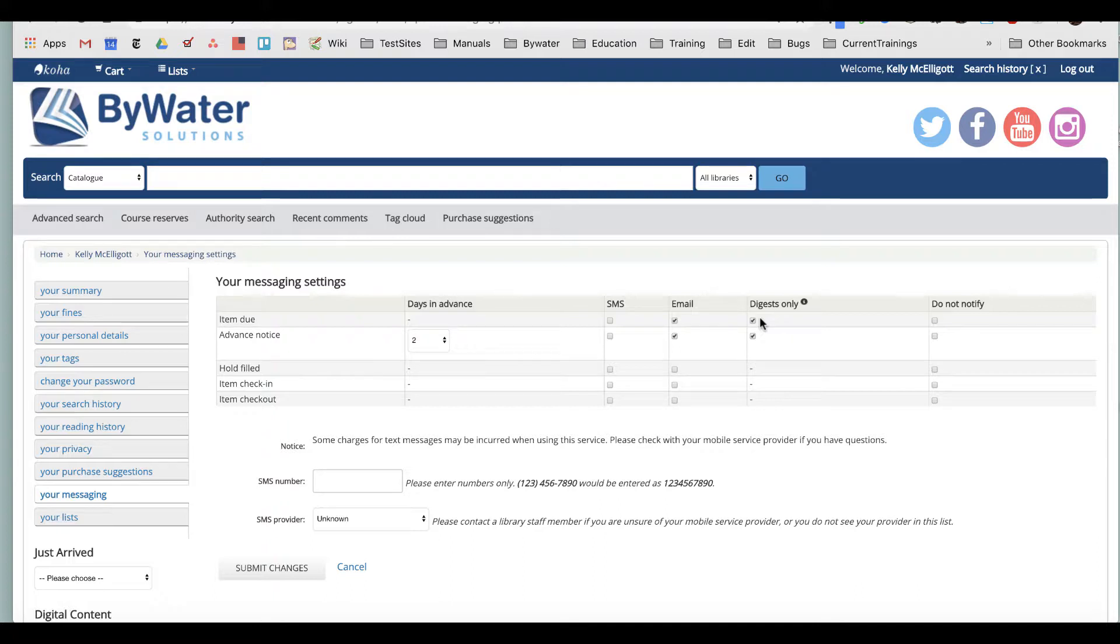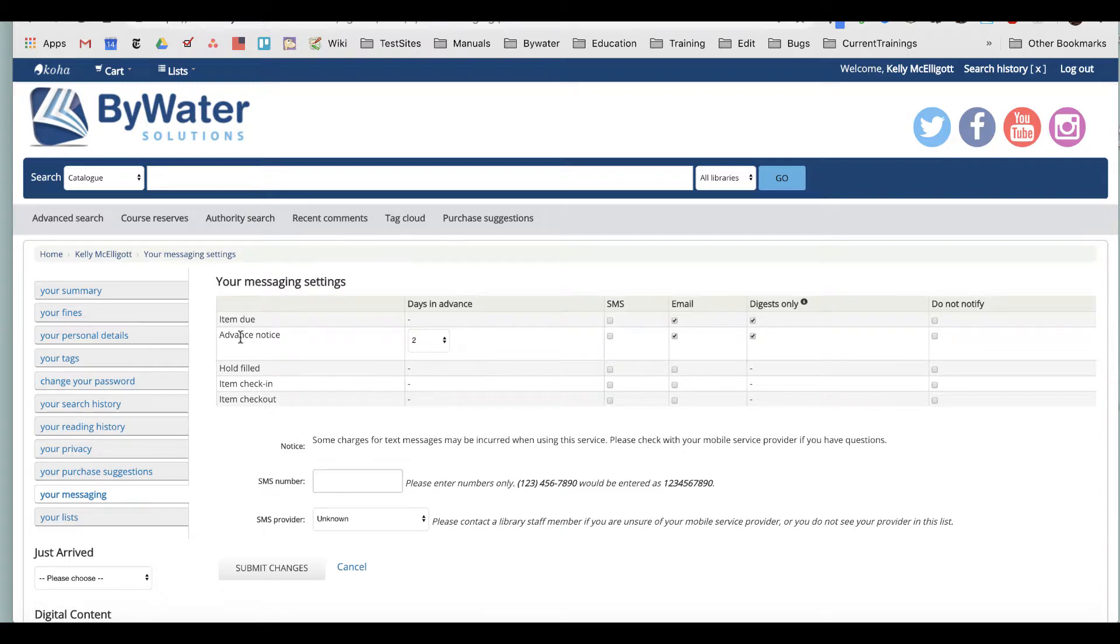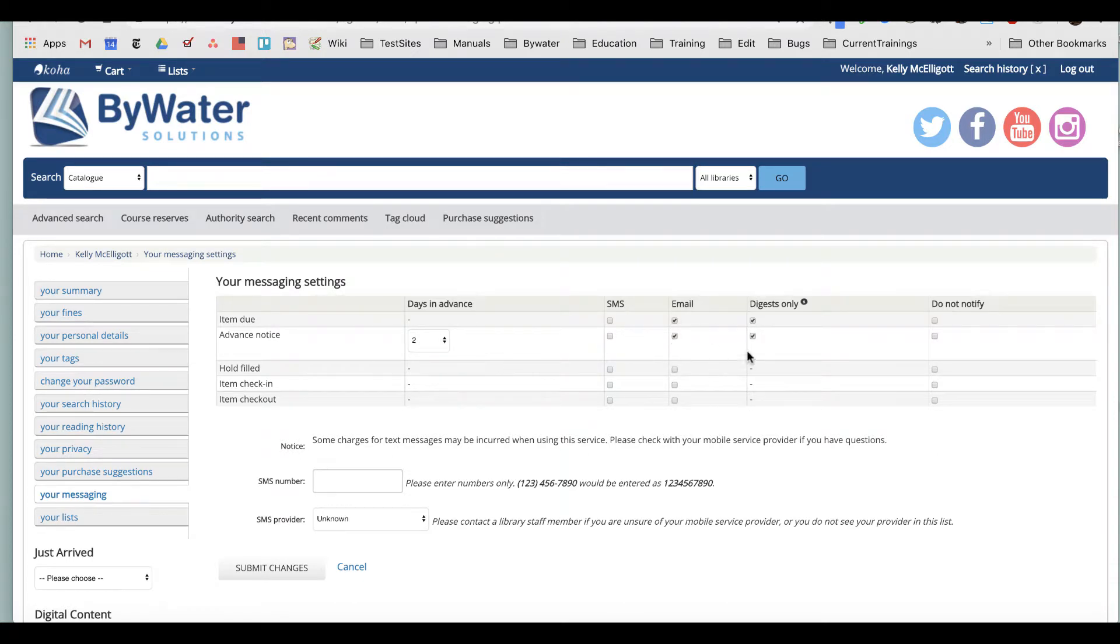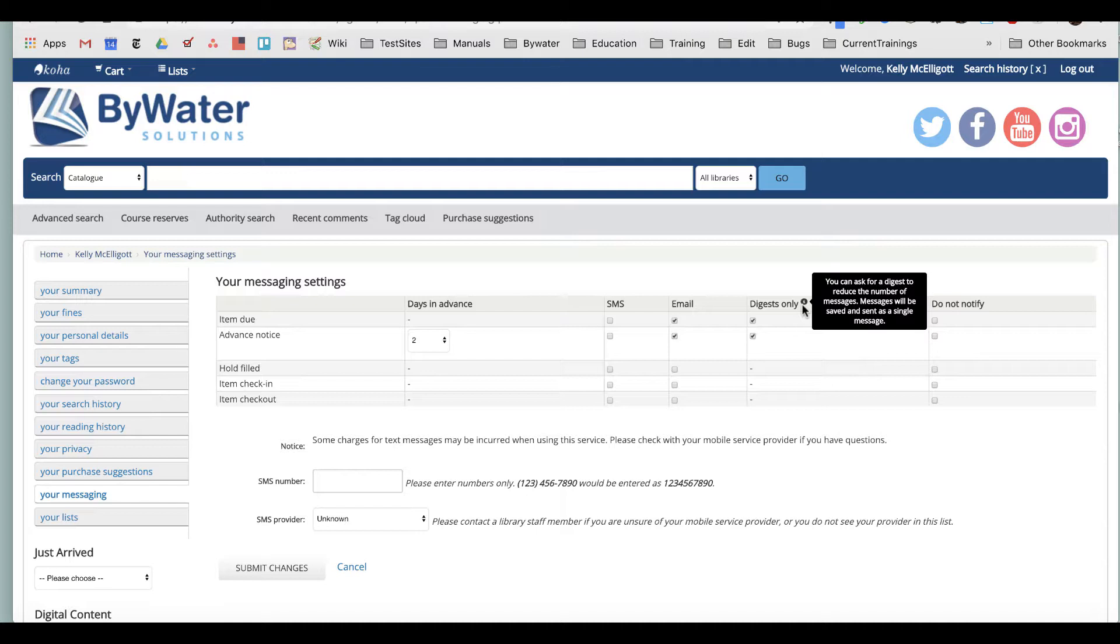So the day it is due, I will get an email in digest form. I'm also subscribed to an advance due notice, which it says is two days in advance, and I'm also getting that as an email and digest only.